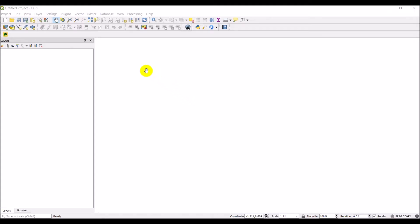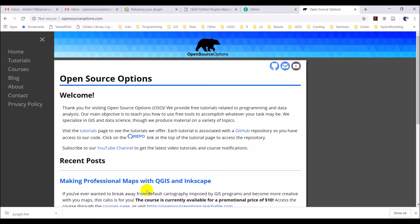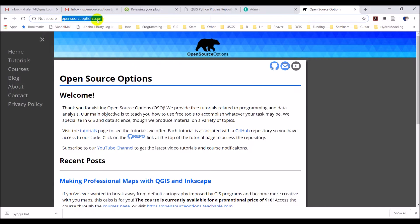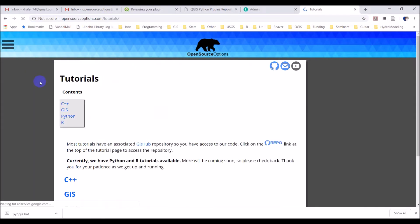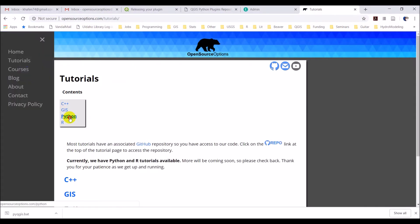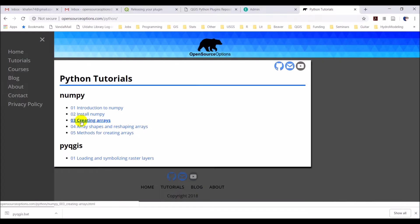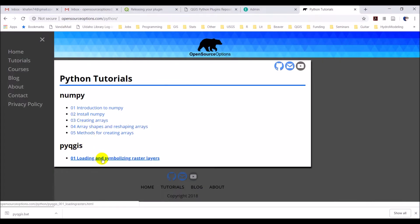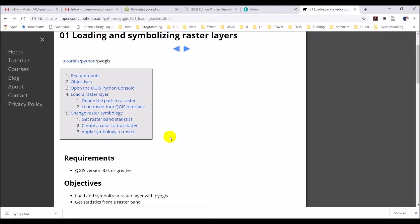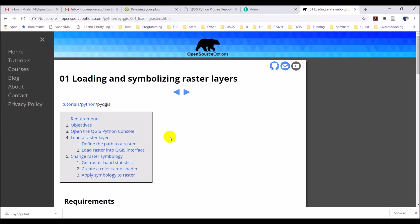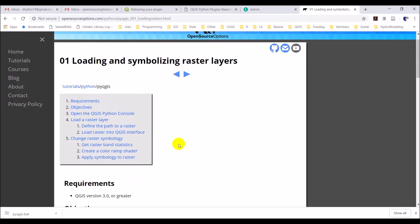Let's go ahead and before we start, I also want to show you that I have this tutorial available on my website, opensourceoptions.com. If you go to tutorials and Python, we have PyQGIS here.